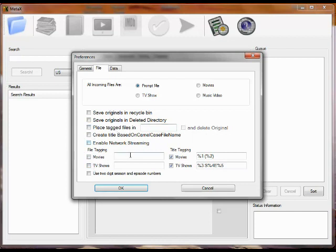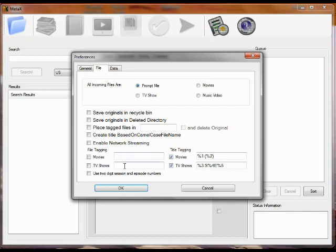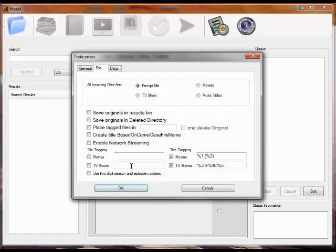You can also create the file name and the title based on tags. So, on movies, you have two different options. Percent 1 is replaced by the title of the movie. Percent 2 is replaced by the year. For TV shows, you have a different set of options. 1 is the title, 2 is the year. But then 3 is the TV show name, 4 is the season, 5 is the episode. So, this allows you to automatically generate a file name or a title based on that set of tags.